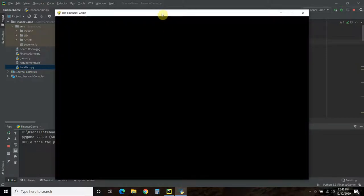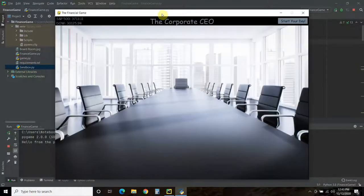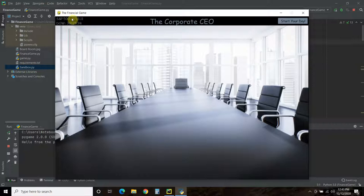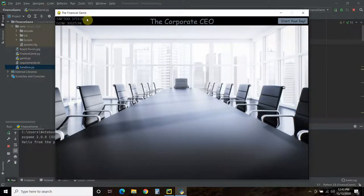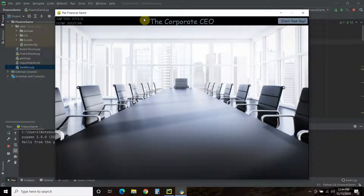So it opens up the financial game. We have this image here, and we have the last closing price of the S&P 500 and Dow Jones. So this is real stock information. I'm probably going to get rid of this since this is the start screen, but this is just to show off in today's video on how we use real-life information in our game.